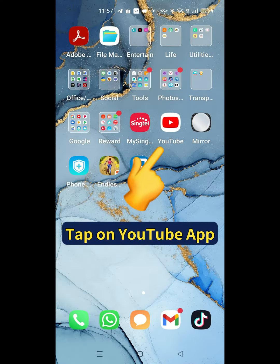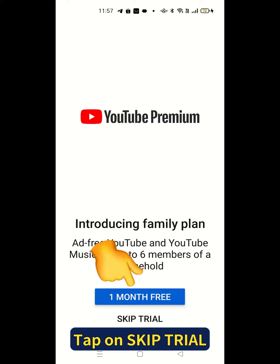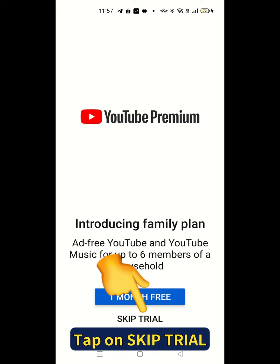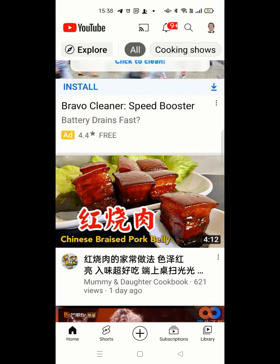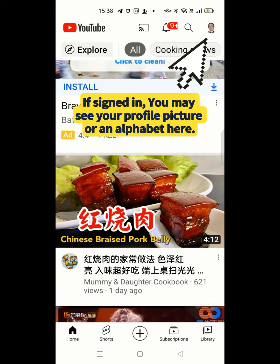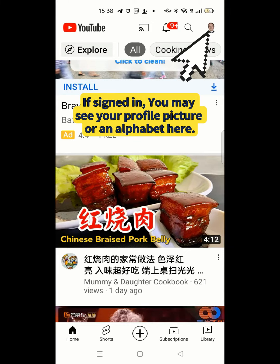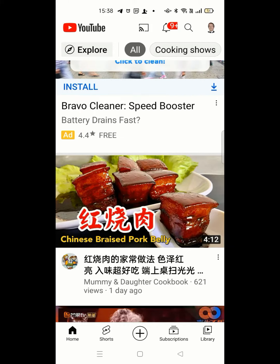Tap on your YouTube app. Tap on skip trial to access the free account. If you have signed in, you may see your profile picture or an alphabet here.